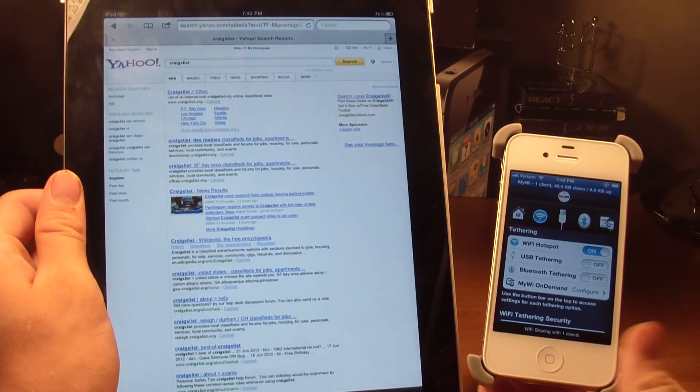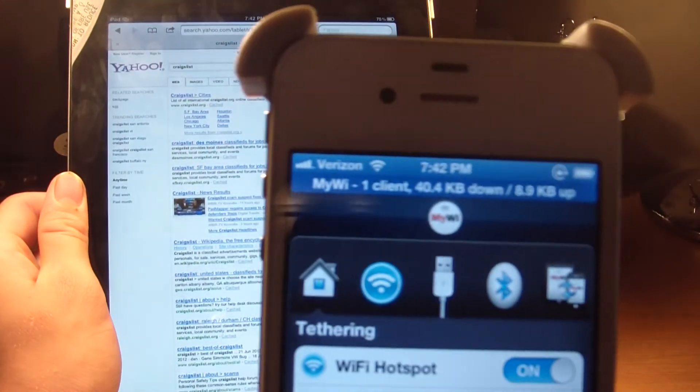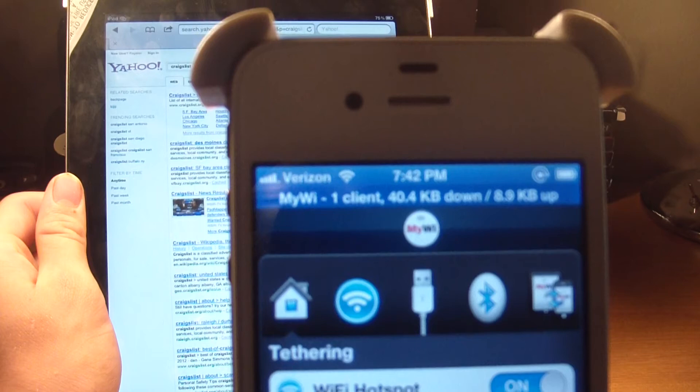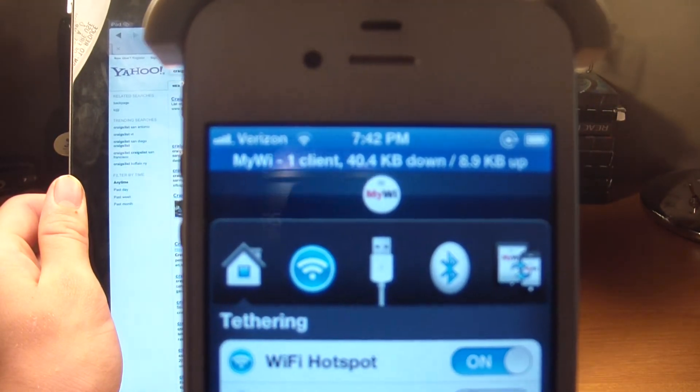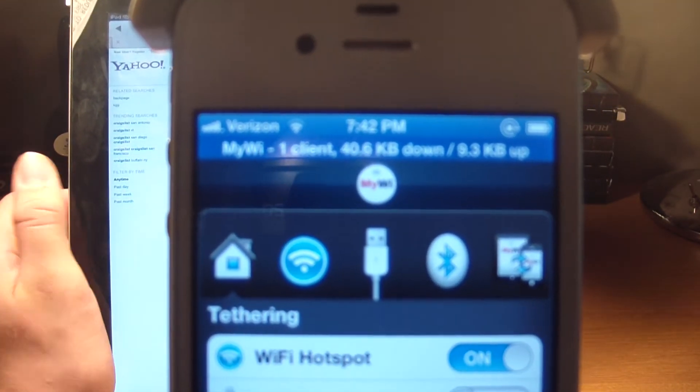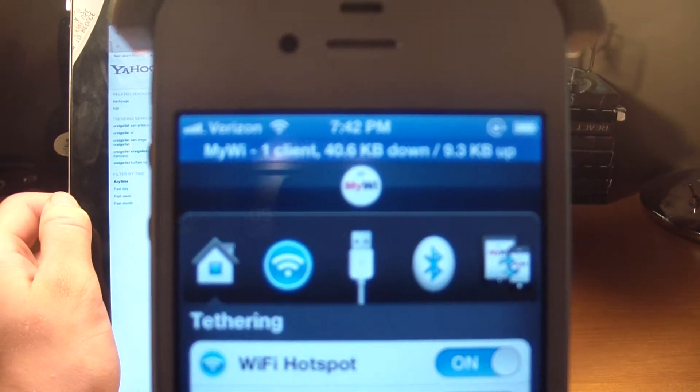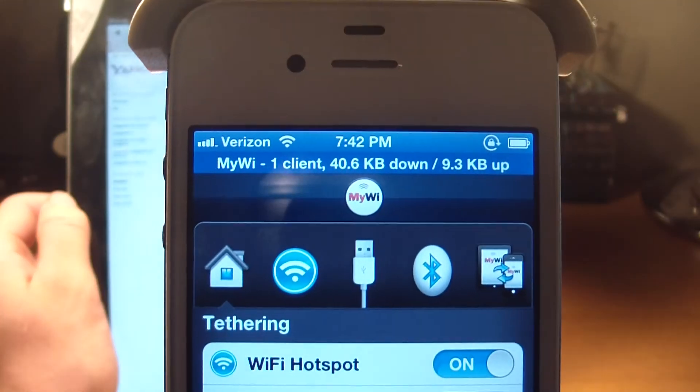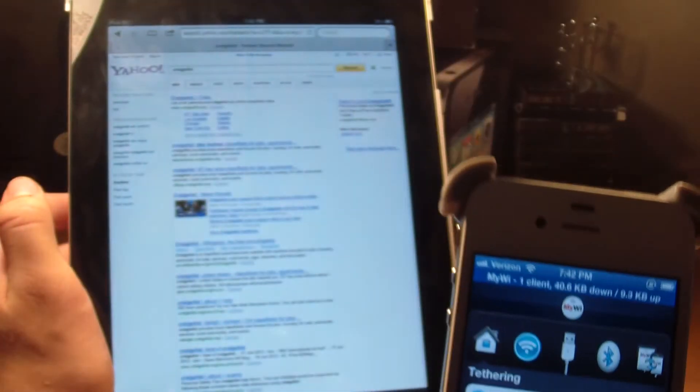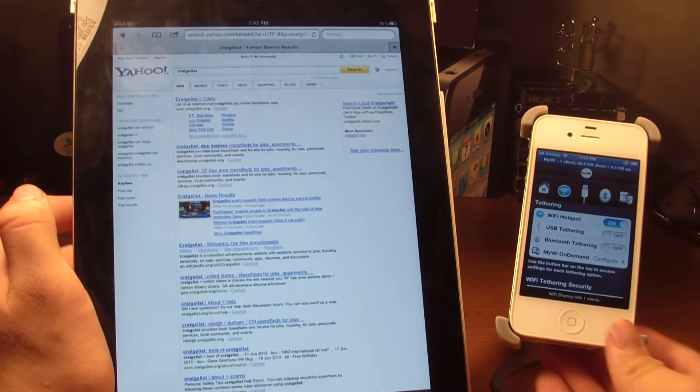Now on the iPhone, it has some statistics up here. It says MyWi 1 Client, which is my iPad, and then 40.4 kilobytes down, which means downloading speed, and then 9.3 kilobytes up, like uploading to YouTube or going to a webpage.